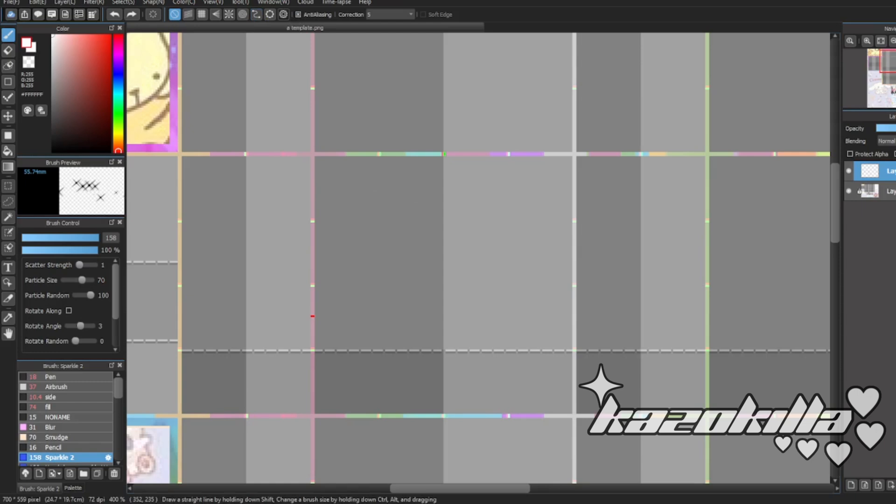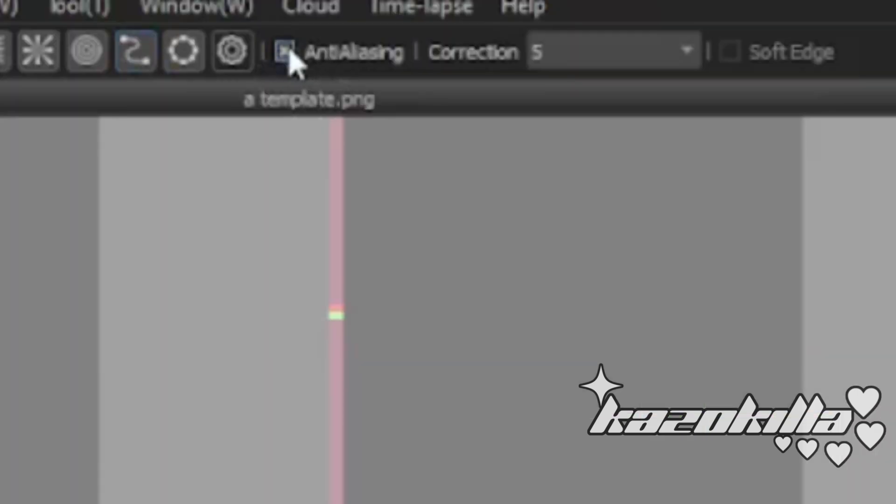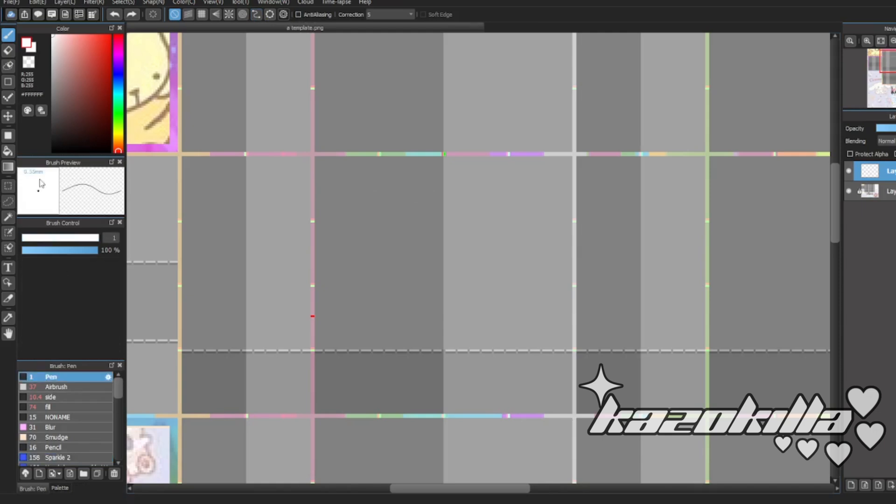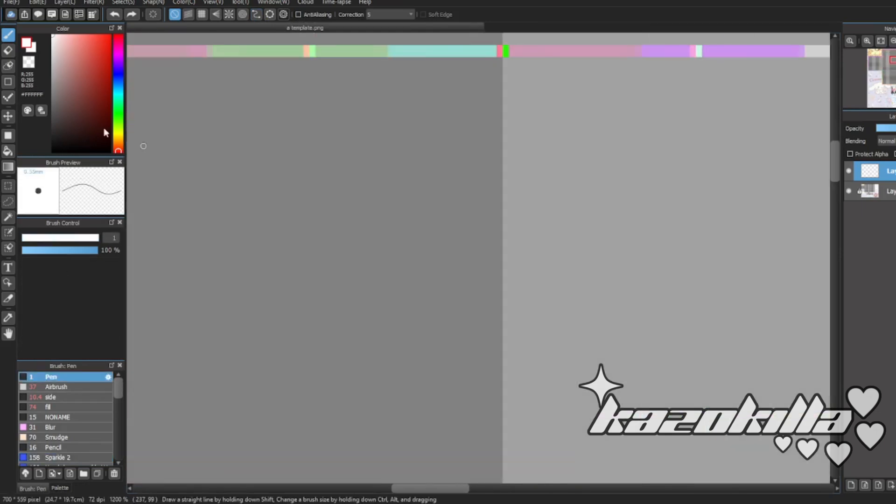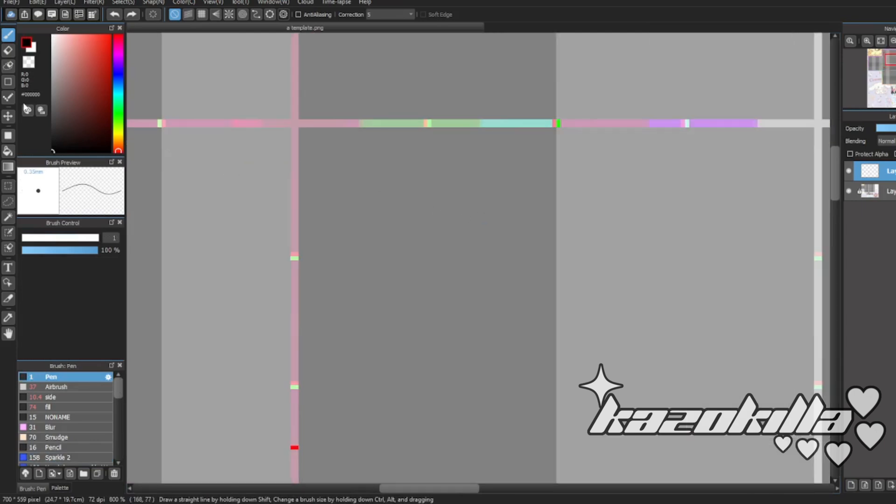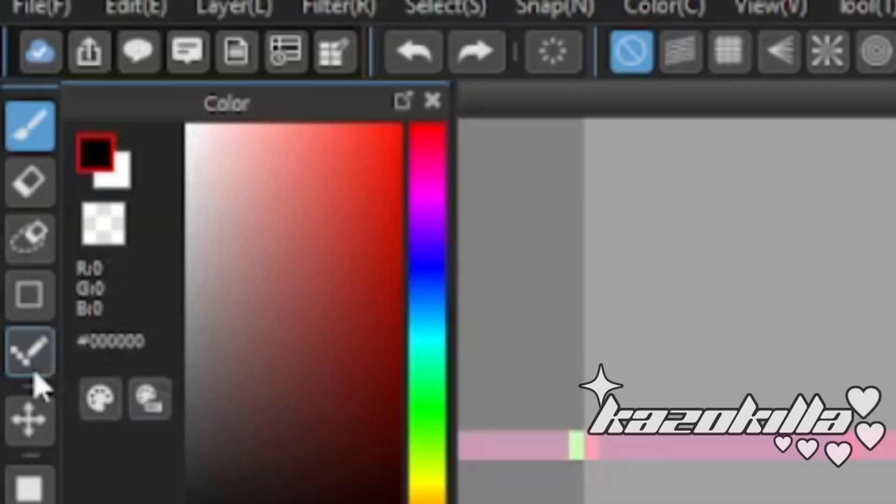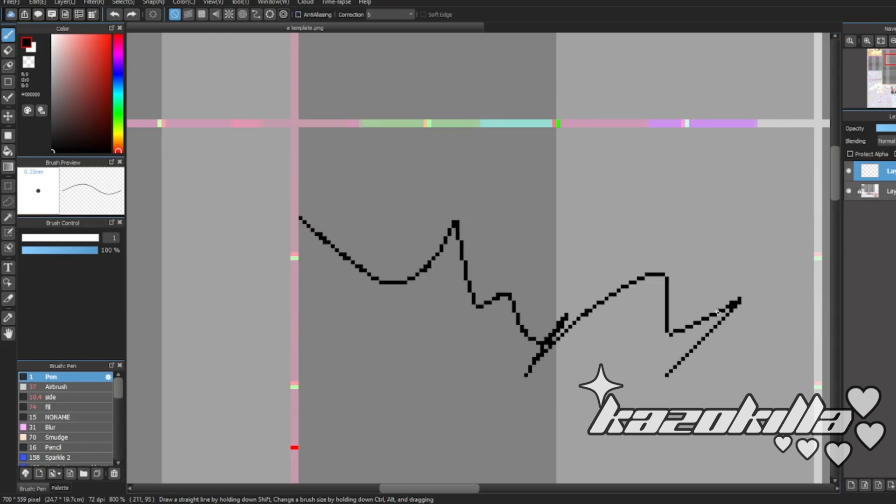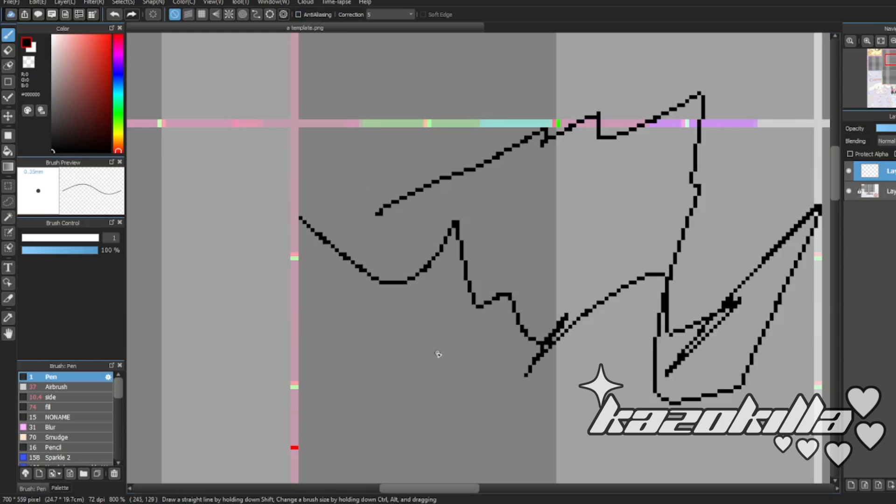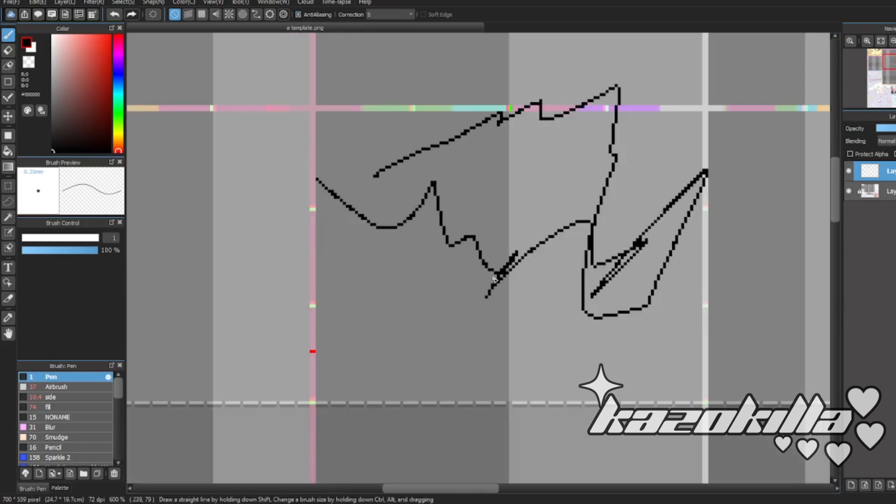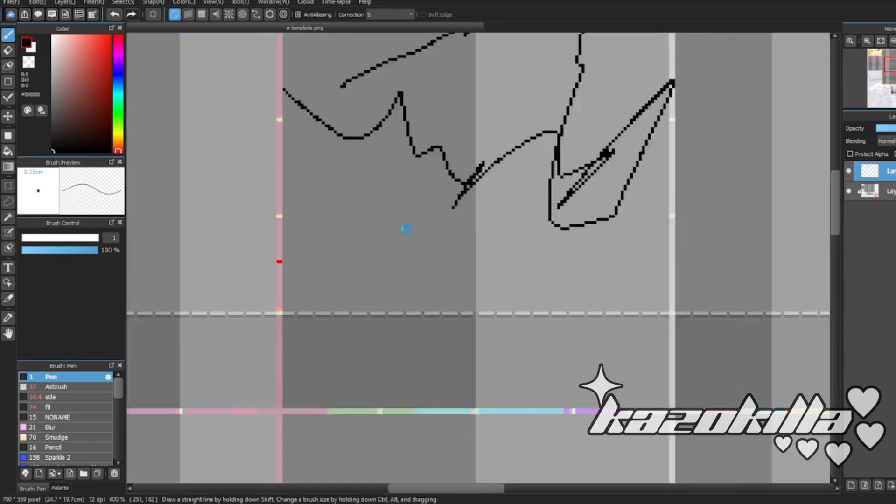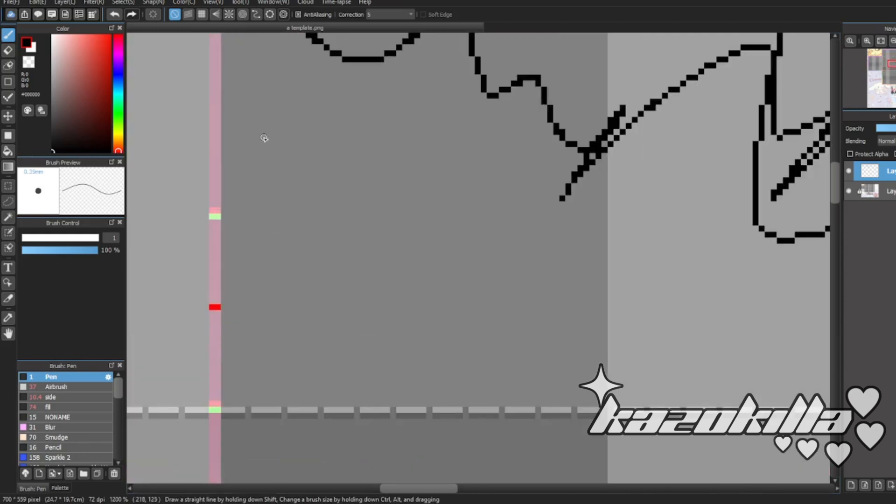Also one thing to mention, this thing right here for people who want to do hard line, this will come in handy instead of using the dot tool. You can just click the anti-aliasing and it'll become dots.